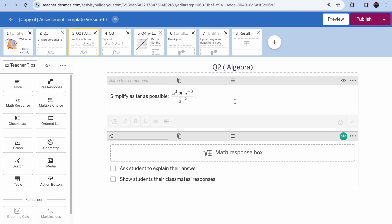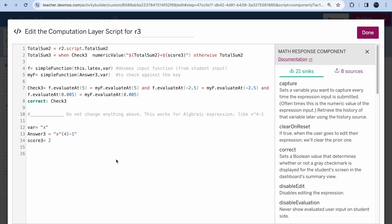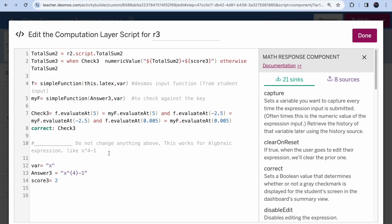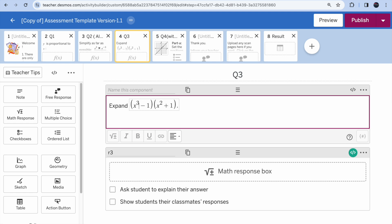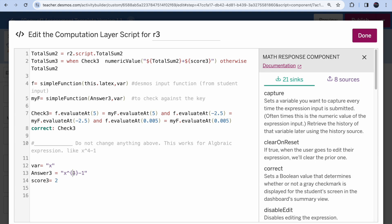Question 3 is also algebraic. Again, do not change anything above in the computation layer — it's already done. Just decide the variable and the expression. For example, change it to x to the power 3, then the answer becomes x to the power 6. You can also change the number of marks so that it reflects correctly on the last page.